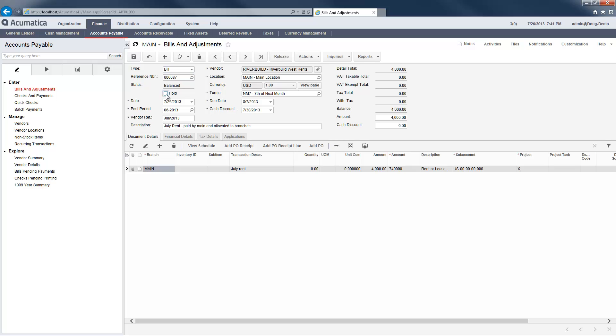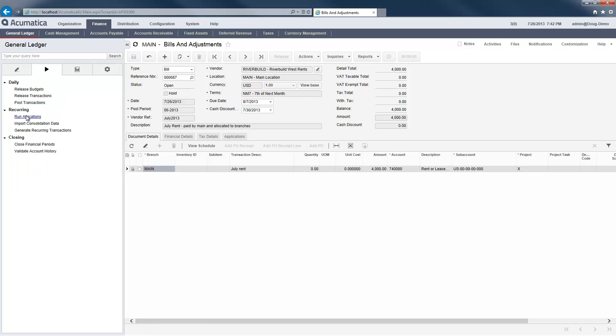First, I enter the bill for my rent payment using my normal billing process in Accounts Payable. After I release my bill, I run the allocations.